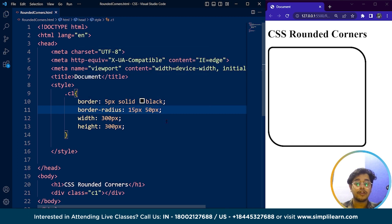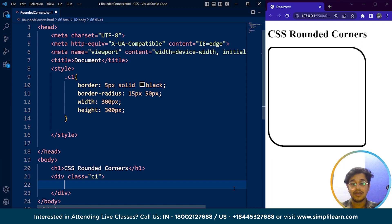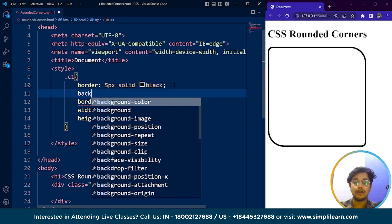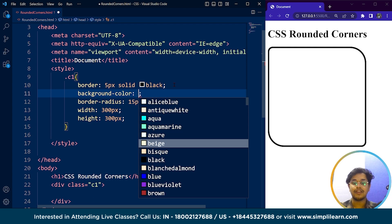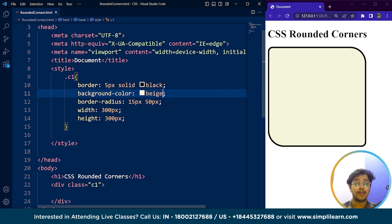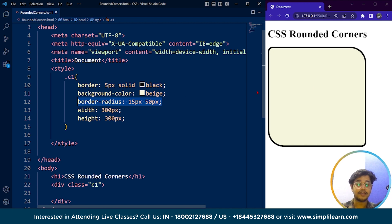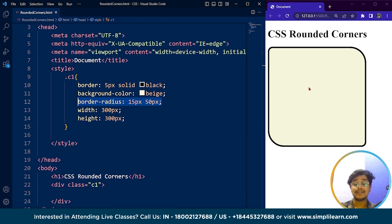This is how we can use the CSS rounded corner property. We can also add a background color — for example, writing background-color and setting it to beige. After saving, you can see the color changing. This looks much better than a normal square box. This is how we can use CSS rounded corner properties to create different types of shapes on a web page, and this property is quite useful.